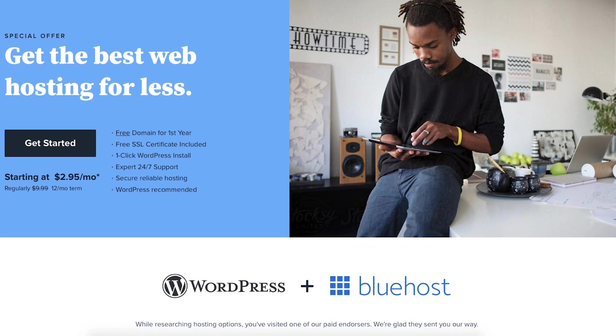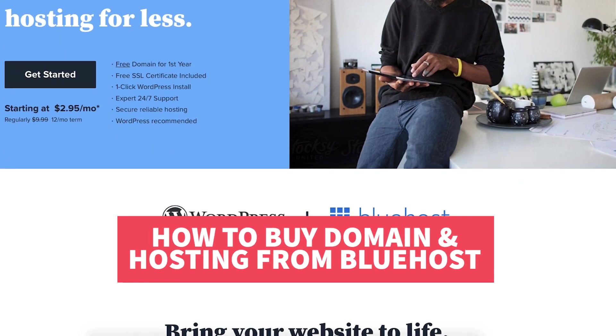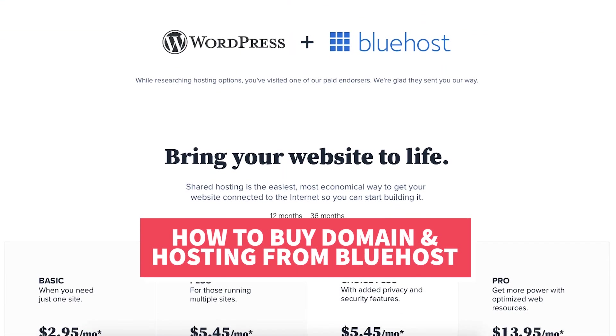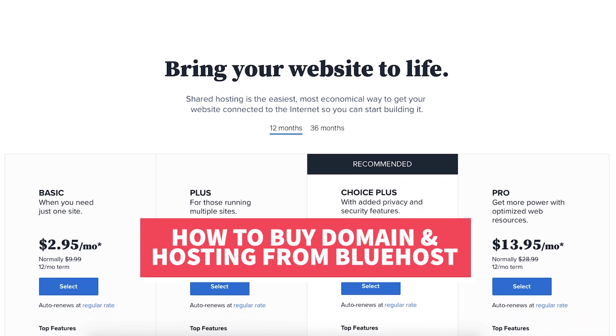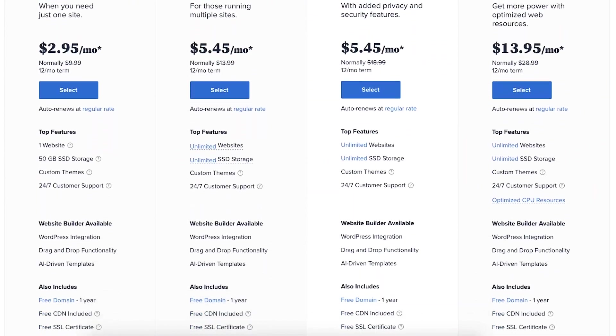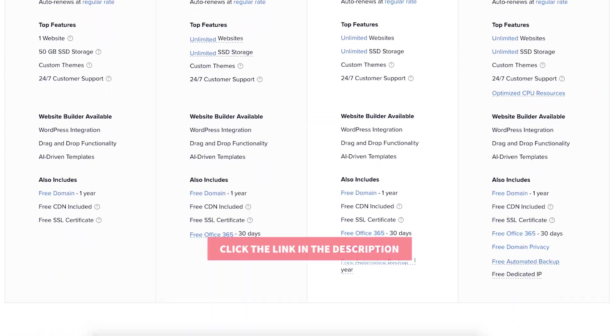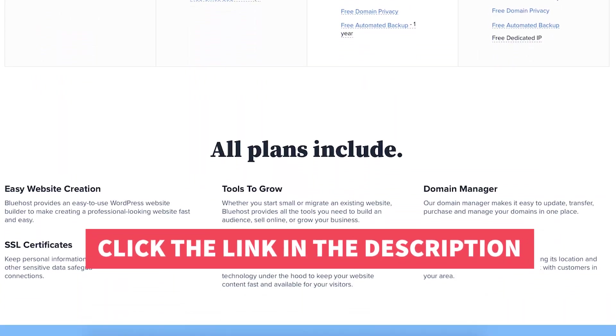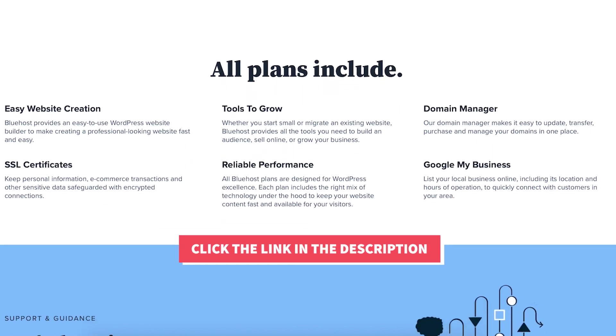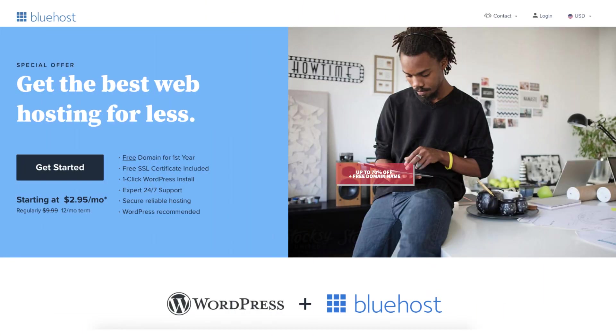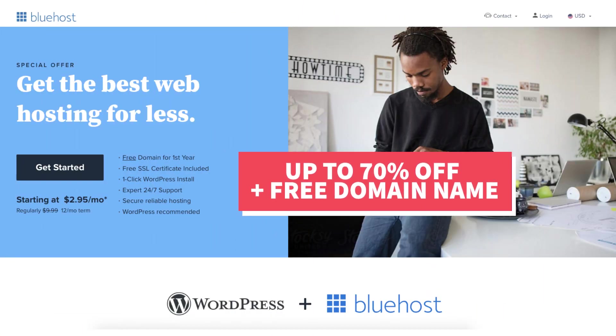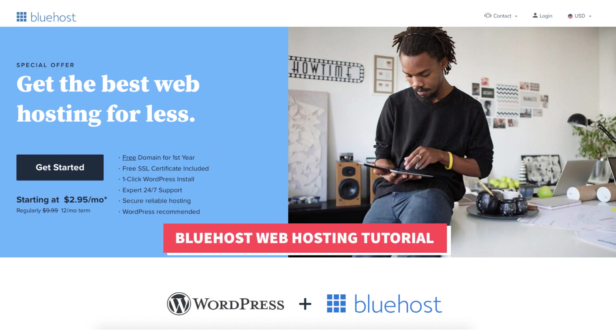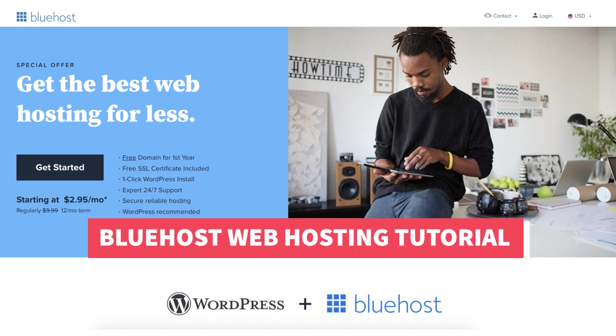In this video I'm going to be going over how to buy domain and hosting from Bluehost step by step from start to finish. I'll also be providing you with a Bluehost discount so you can save some money on your Bluehost domain name and web hosting purchase. You will get up to 70% off Bluehost hosting plus a free domain name. Let's get started with the Bluehost web hosting tutorial.